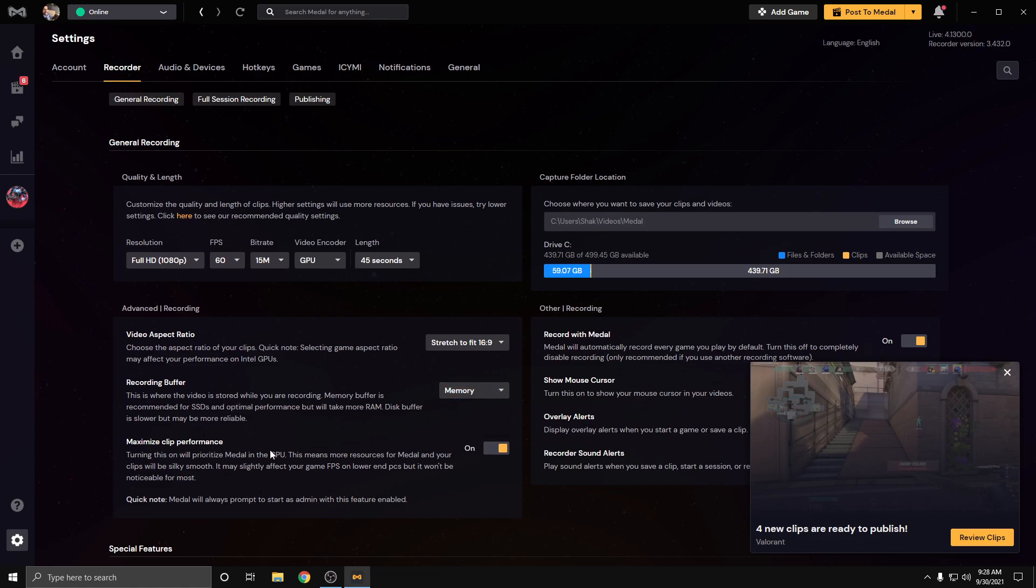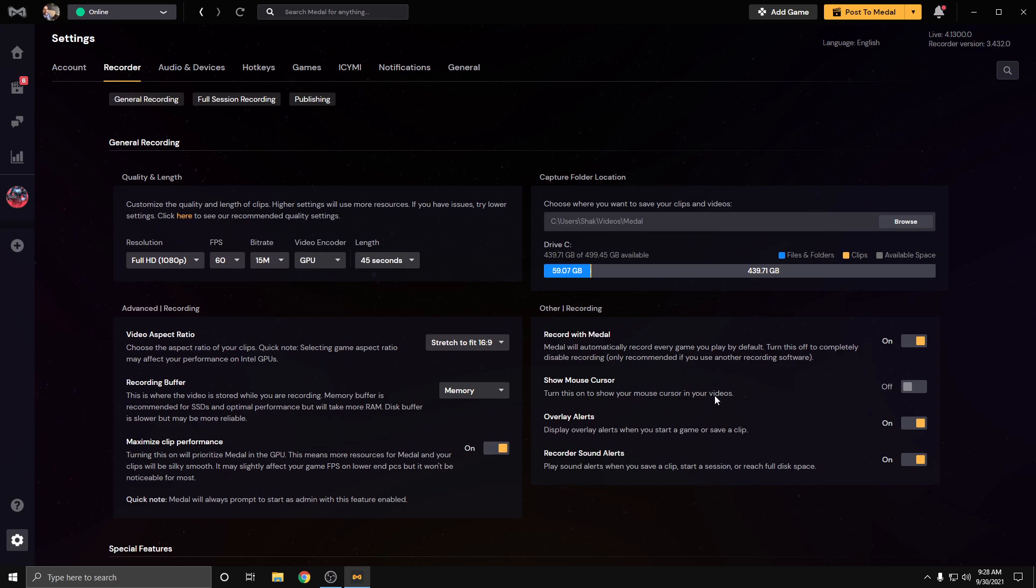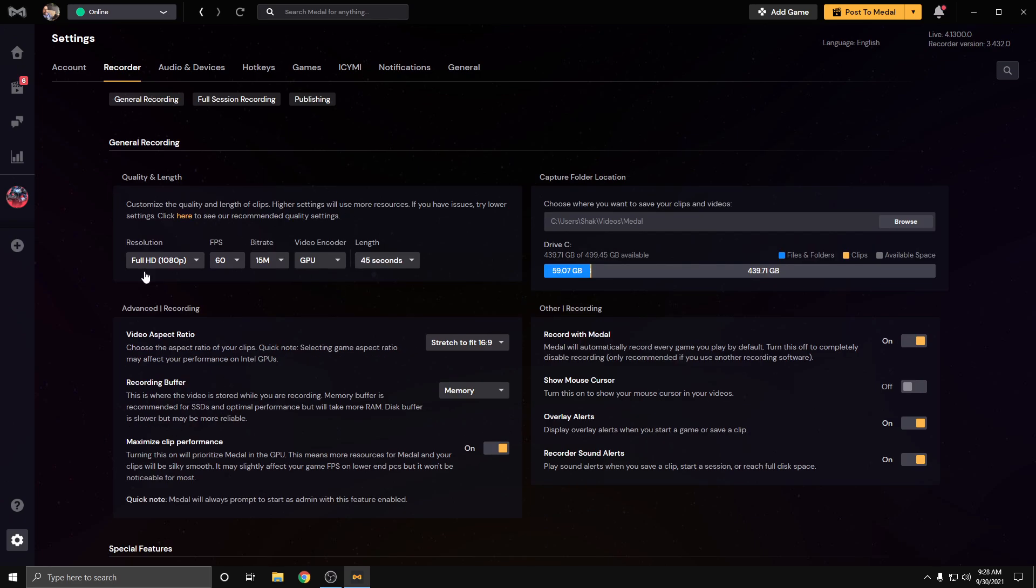Maximize clip performance, you want to turn this on. Record with Medal on. These are all just other settings you can mess with here, but these are the general settings here. This is what I use here.